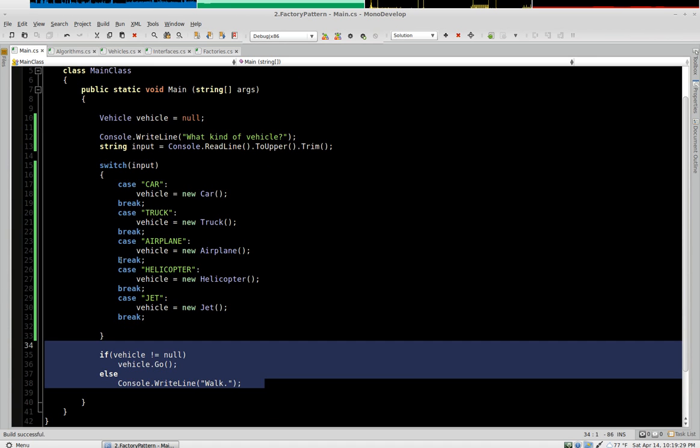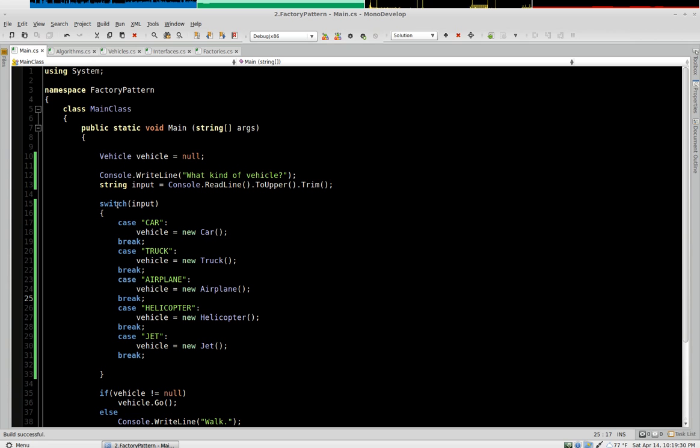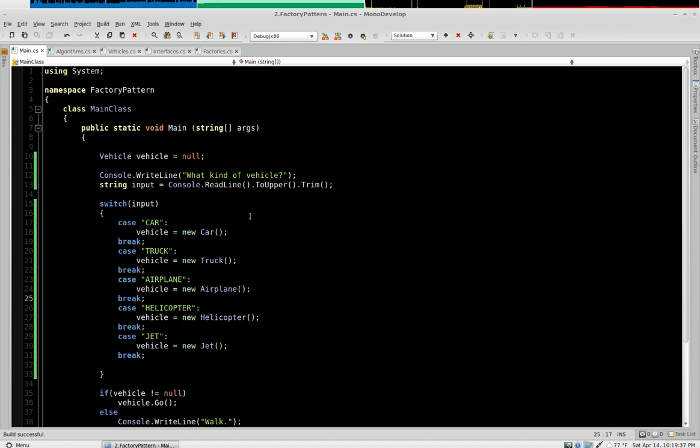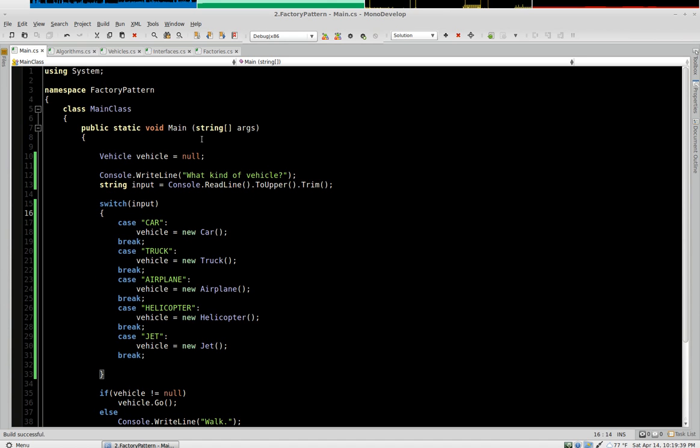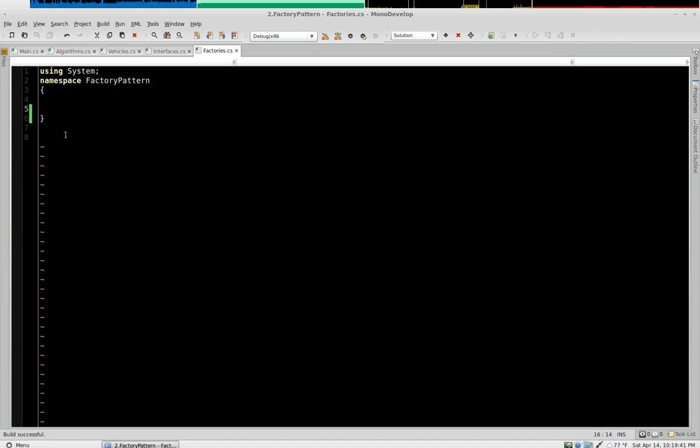So we're going to refactor this so that it doesn't have to worry at all about the vehicle creation. All it has to worry about is taking the input and making the vehicle go. So we're going to do that with a factory, and I'm going to combine the strategy pattern in with the factory. And we're going to use algorithms.